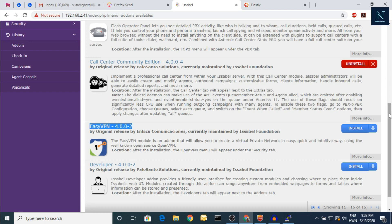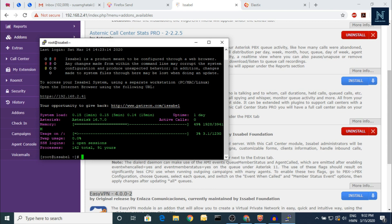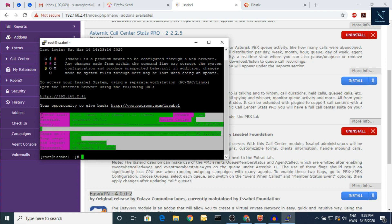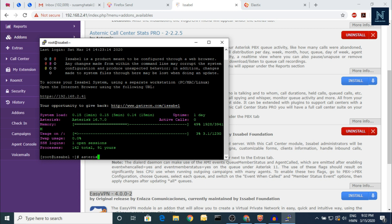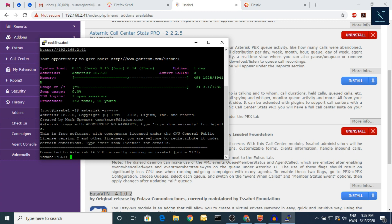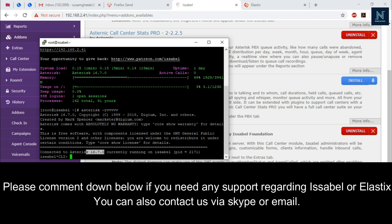Thank you for watching. We have already put the login via PuTTY also — whenever you first log in, you can check this. I hope you enjoyed this video. The Asterisk version is 16 — it's new, I really like this system. There are a lot of modules and the graphical user interface is so good. Asterisk 16.7 is good enough for any PBX system. Please let us know if you need any help — we have a Skype ID. Please subscribe and comment on this video. Thank you.